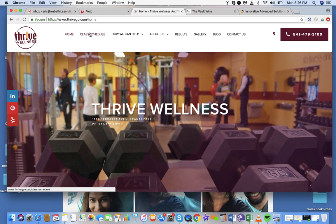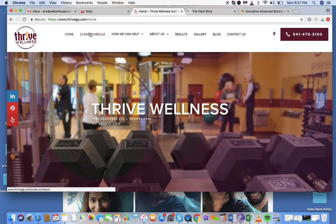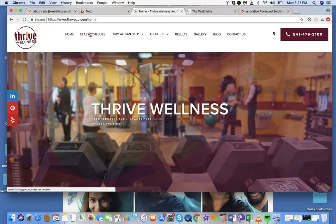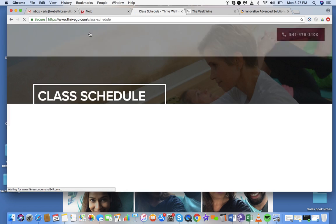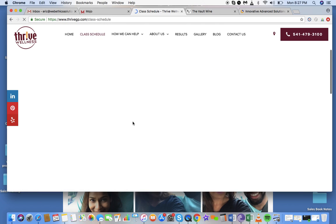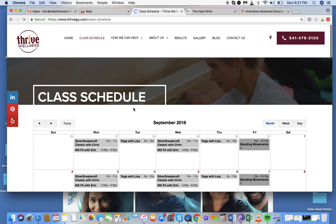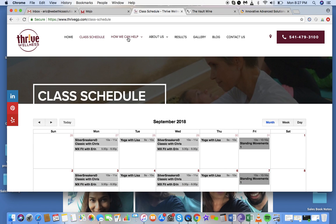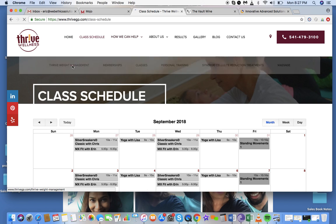Let's go to the class schedule page. I looked this over — this is fine, there's nothing wrong with this page. This is perfect. And then let's see the 'How Can We Help You — Drive Weight Management' page.